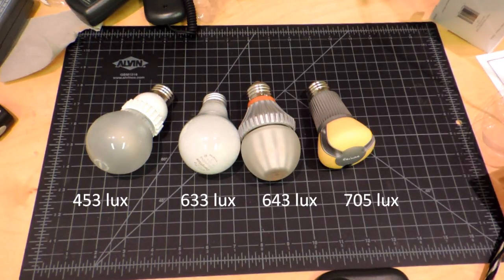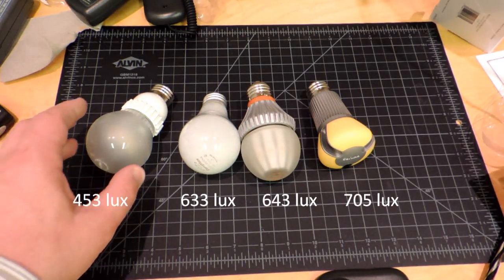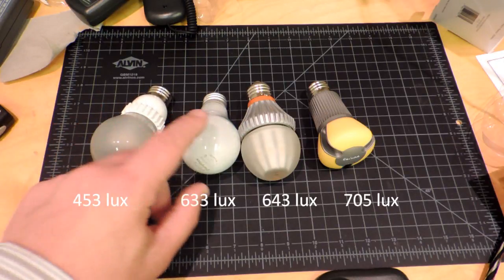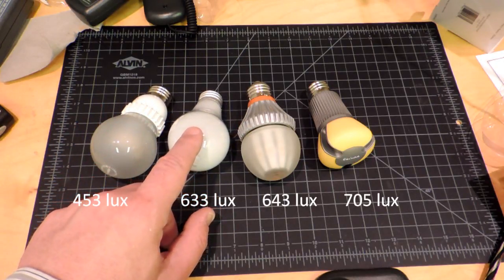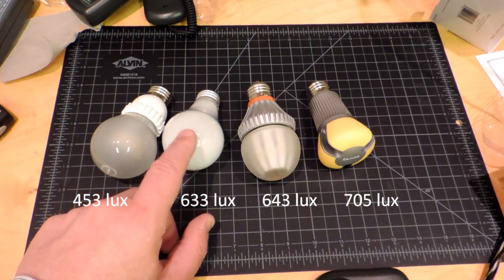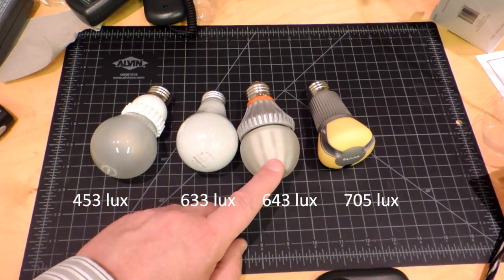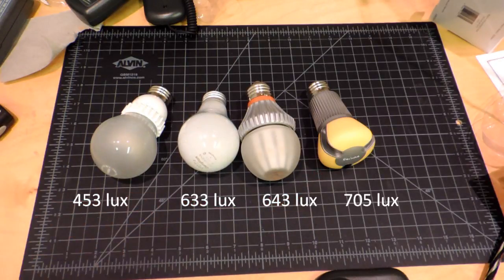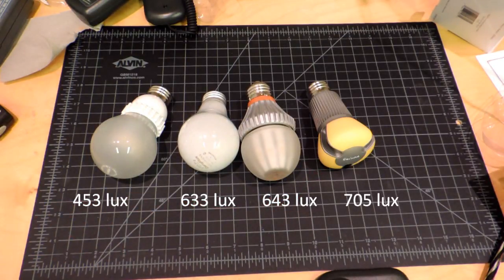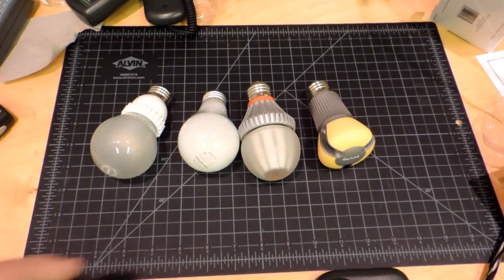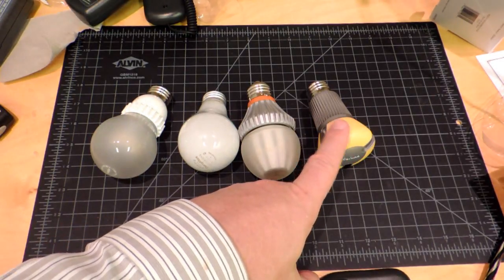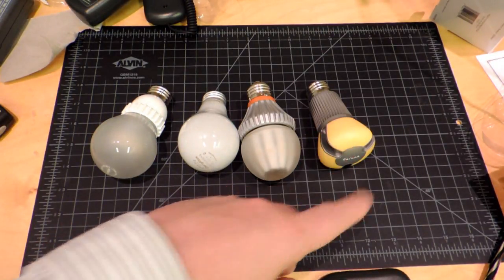I measured light intensity in the vertical orientation. The dimmest bulb was the Cree, followed up by the traditional incandescent bulb. Here's the switch bulb, and in the lead was the Philips. So at least in that orientation, it was no contest actually. This one was significantly brighter.